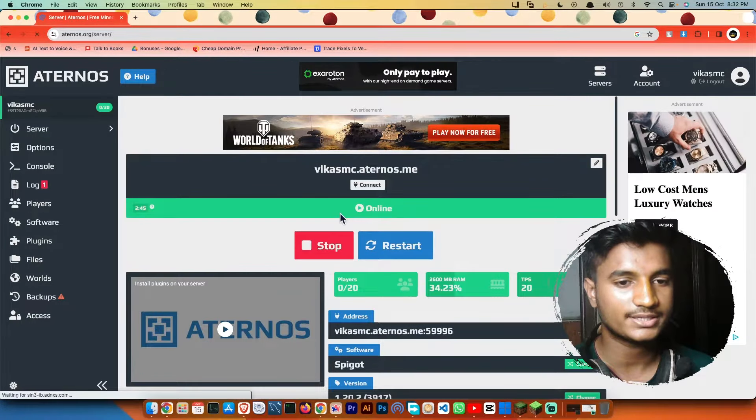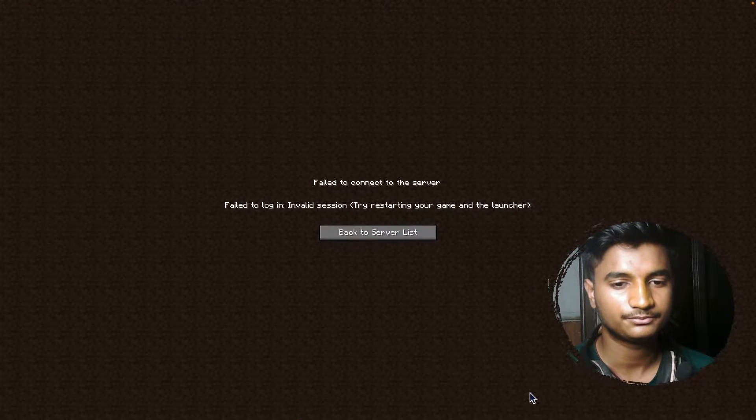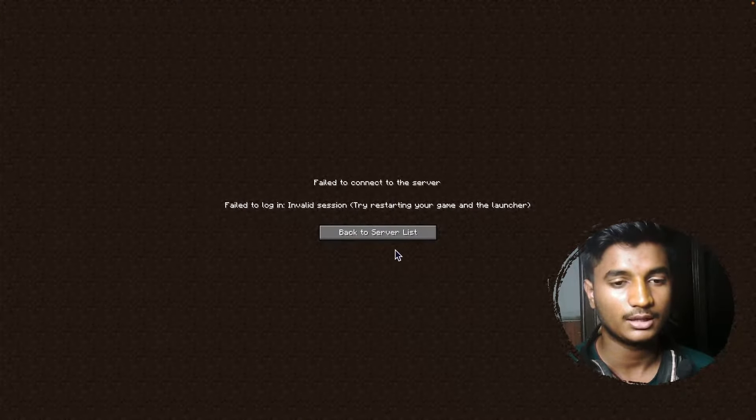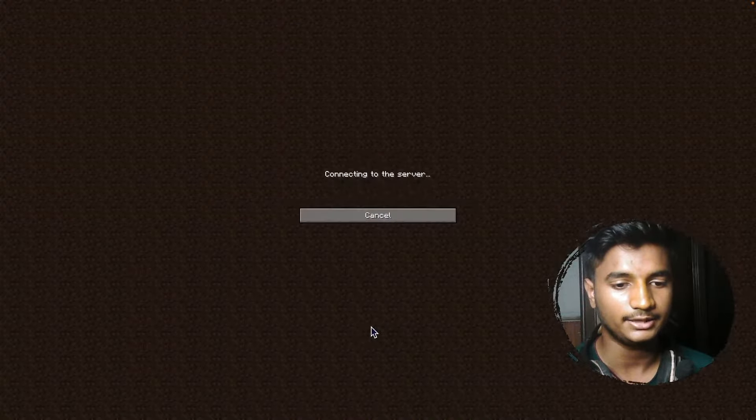Now as you can see that my server is started. Now if I go back to my server and back to server list, let me double click it again.